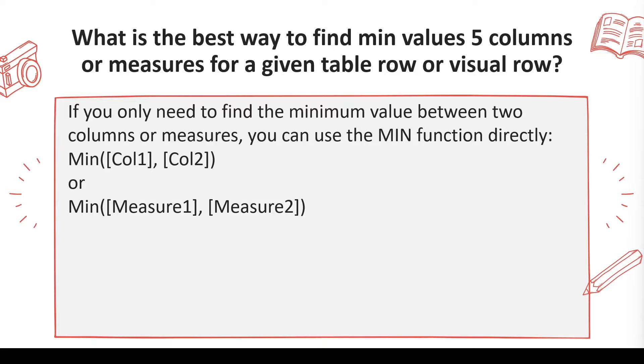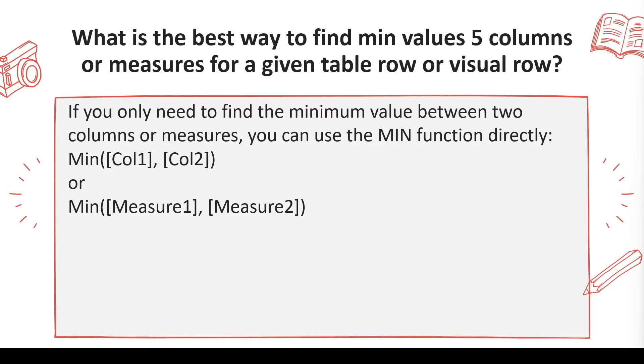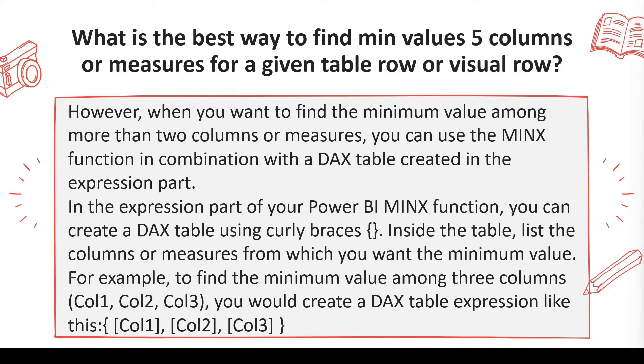So if you only need to find the minimum value between two columns or two measures, you can use MIN function simply. MIN function can be used across two columns or two measures. Take an example when we go to the Power BI desktop. You can use that. What should we do when we have five, not one?